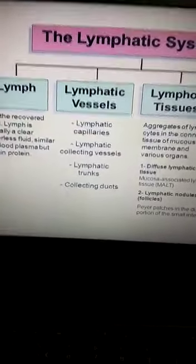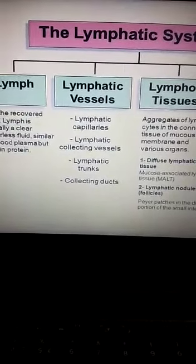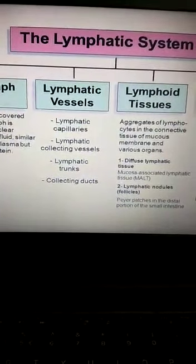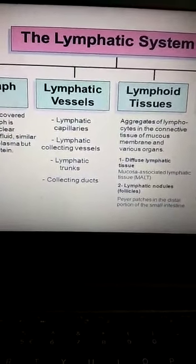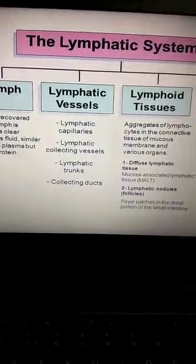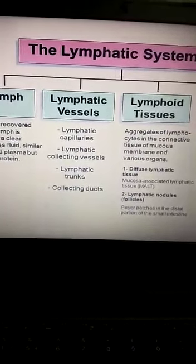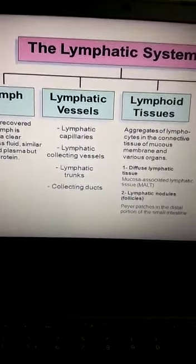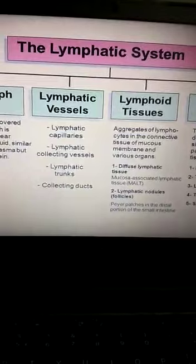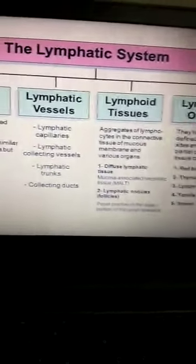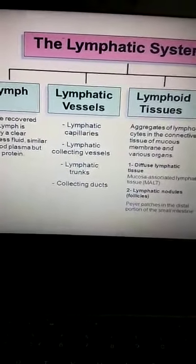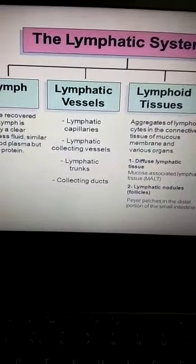In today's class, we studied connective tissue — that it has a matrix with different kinds of cells. We started with fluid connective tissue, beginning with blood: its components, different cells, and their functions. Then we covered the second fluid connective tissue, the lymphatic system. Please study this part from the NCERT as well and wait for the next class to start with the next connective tissue. Thank you.